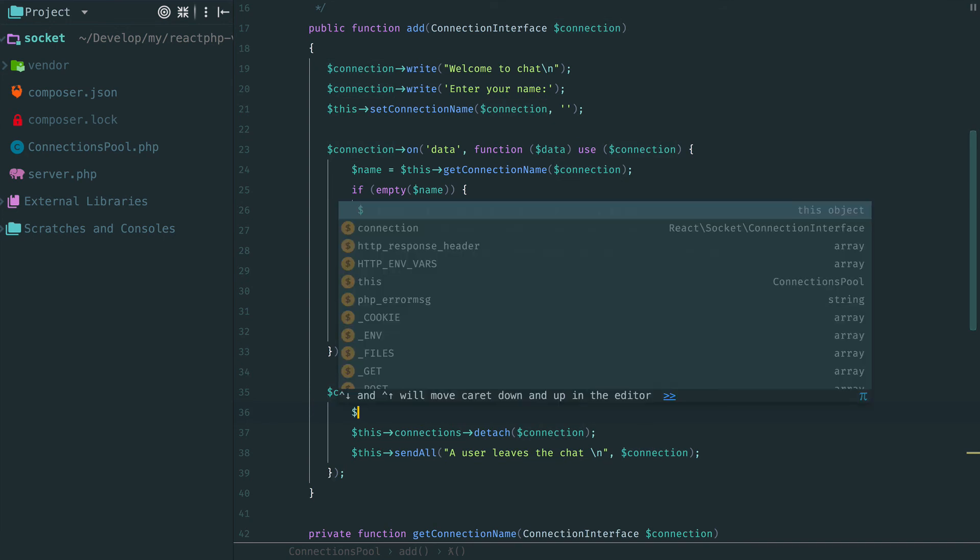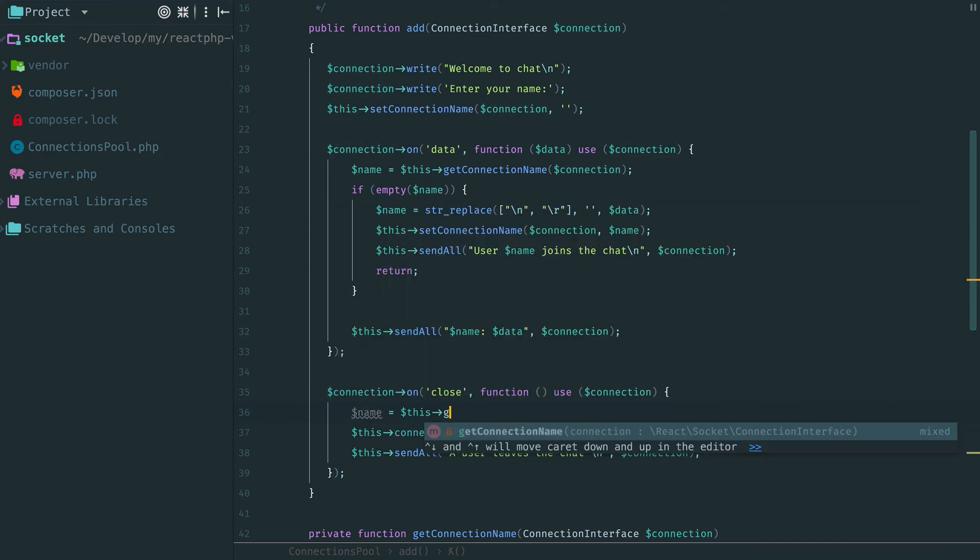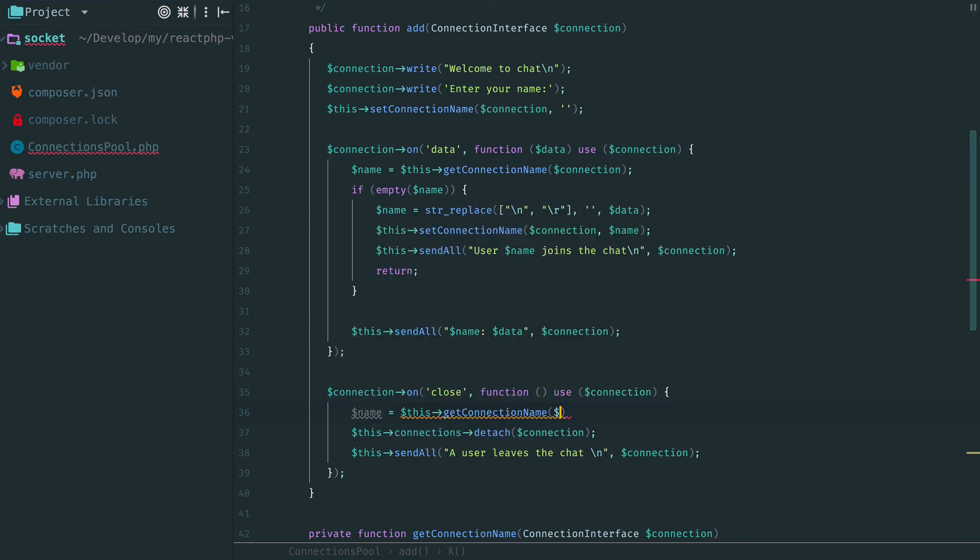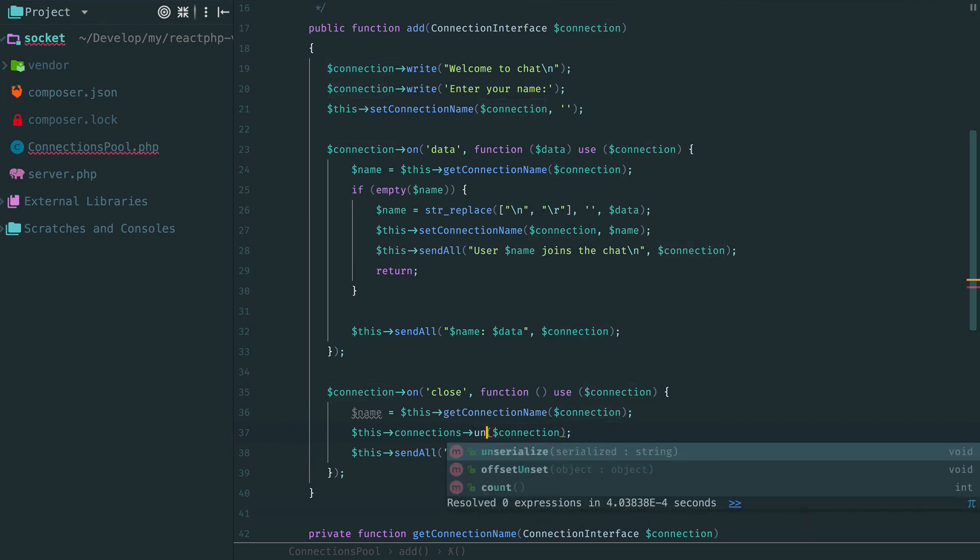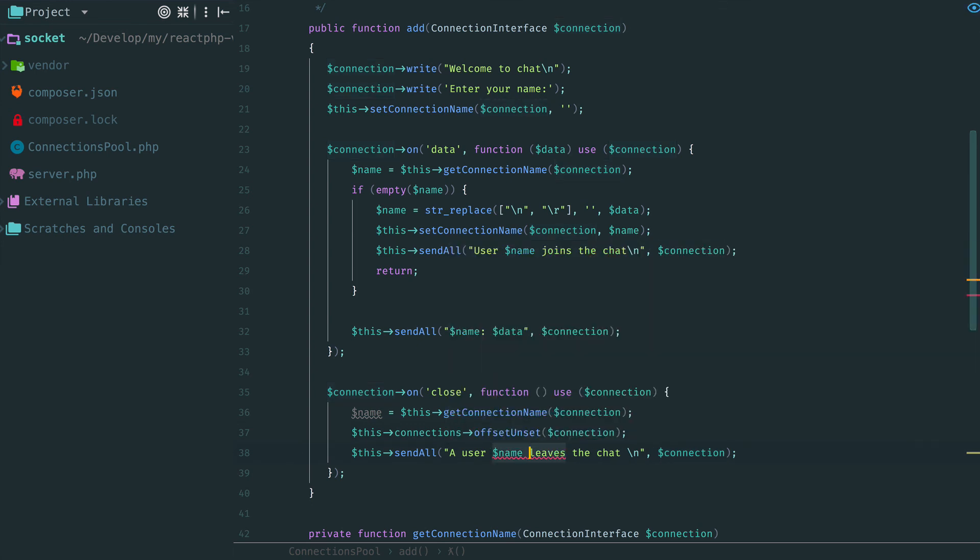The last thing we need to do is to remove the connection when it closes. Again, at first we get the name for this connection, then remove it and then send a nice notification that a user with such a name has left the chat.